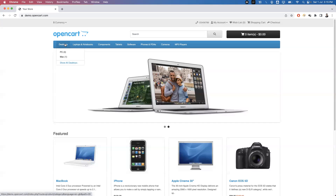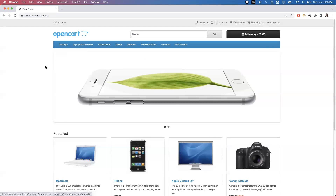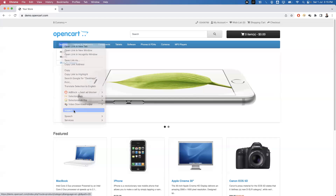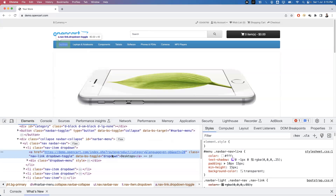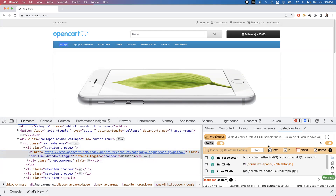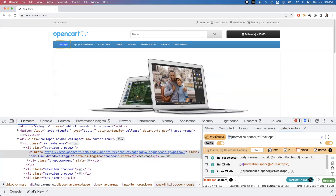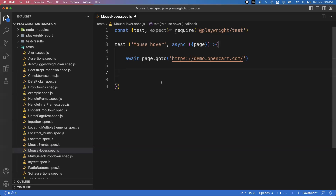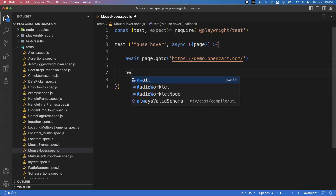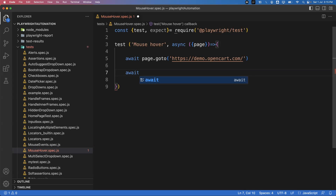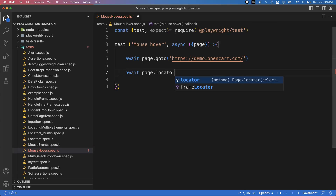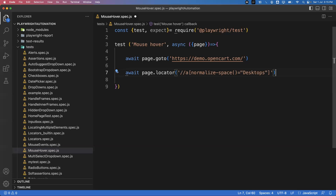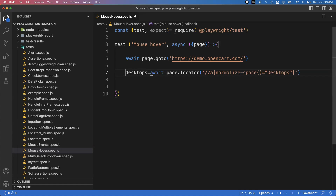Now we need to get the two elements. I need to first mouse over on 'Desktop' and then mouse over on 'Mac One'. Let me inspect the desktop element and get the selector using XPath via the selector hub. To get the element we use 'await page.locator()' and pass the XPath of the element — this is the Desktop menu option. I'll store it in a const variable.